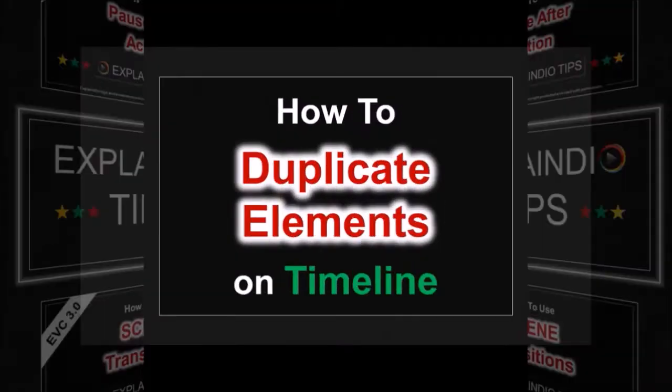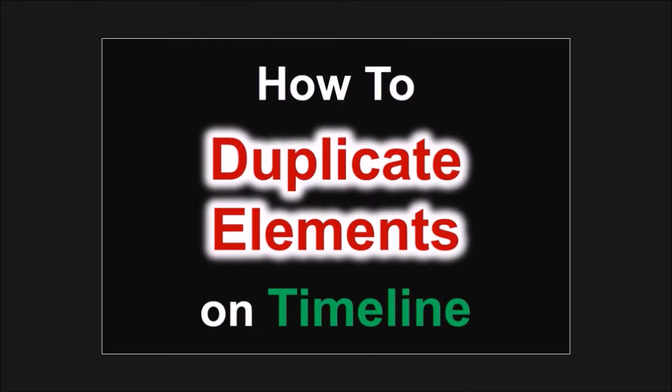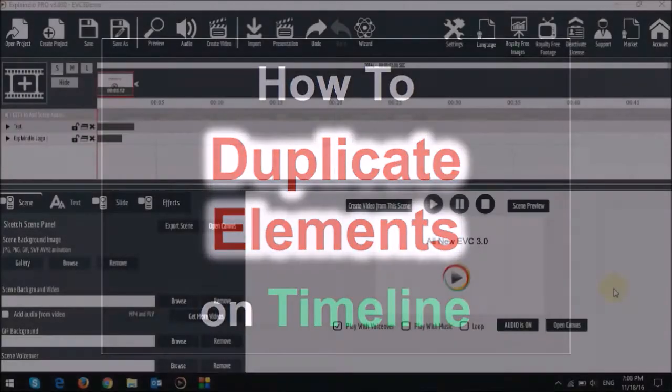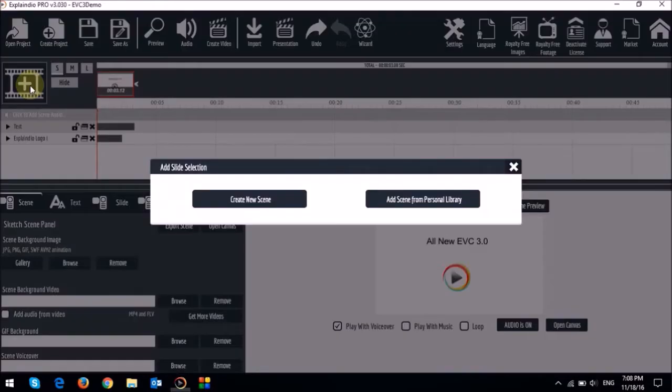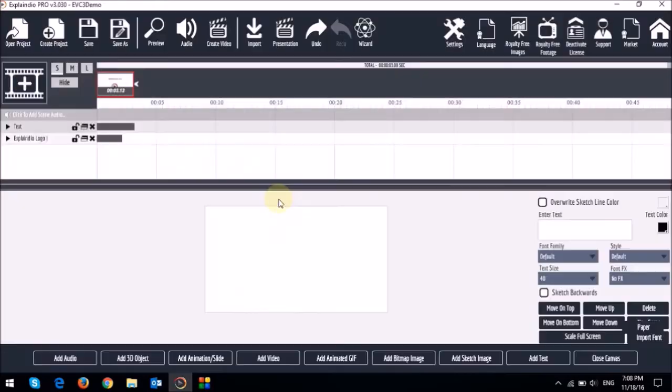Let me start off by showing you how to duplicate elements on the timeline. So I've already got a project open. Let me create a scene and add a text box by clicking add text at the bottom right here.